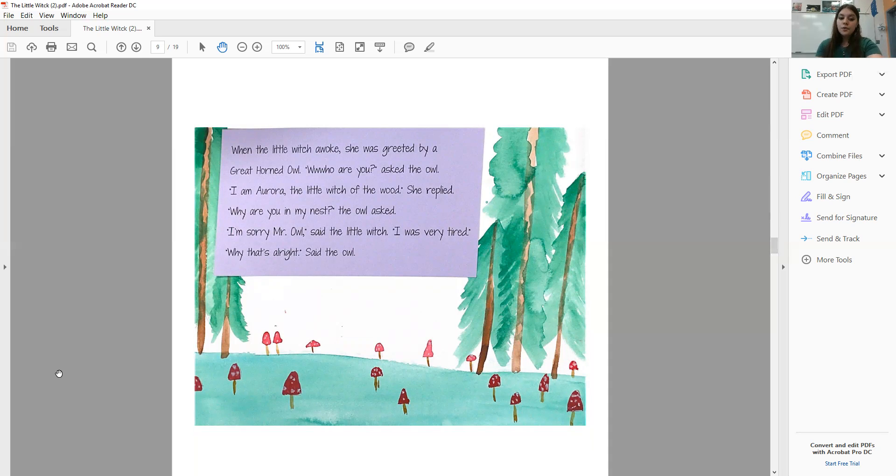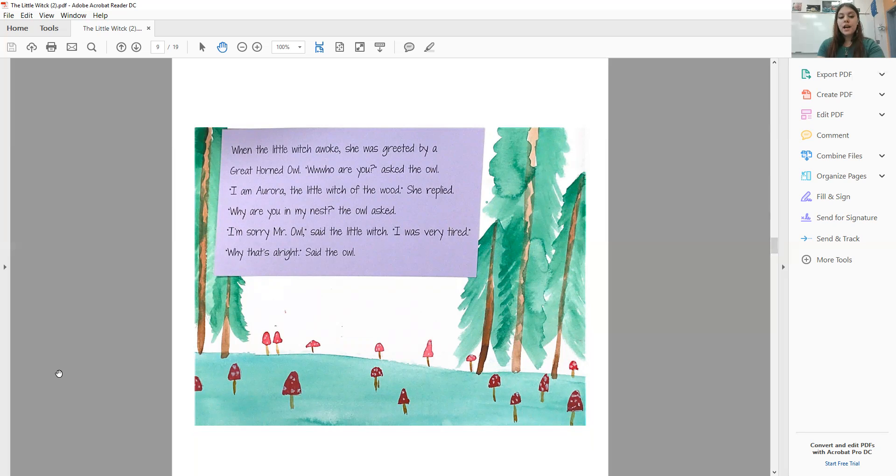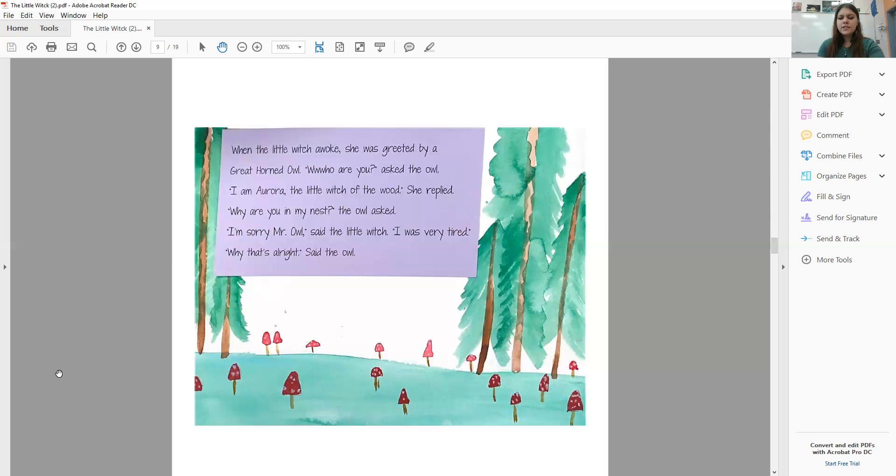I am Aurora, the Little Witch of the woods, she replied. Why are you in my nest? the owl asked. I'm sorry, Mr. Owl, said the Little Witch. I was very tired. Why, that's all right, said the owl.